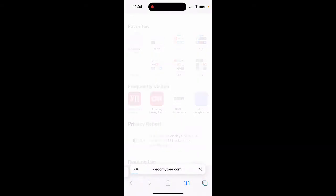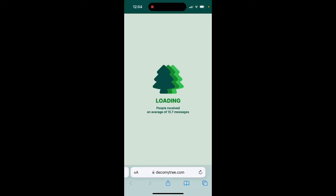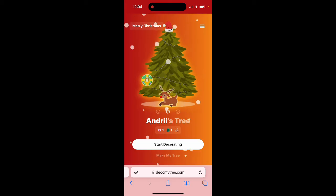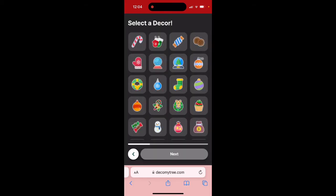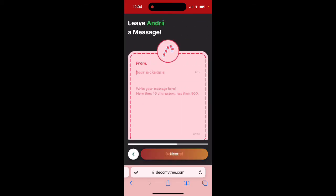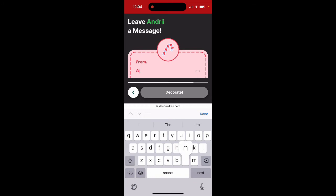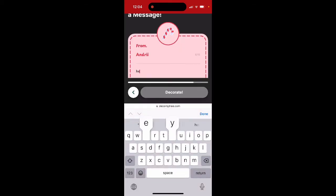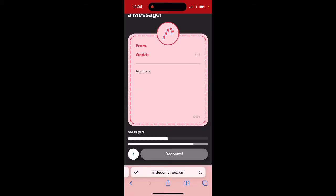This is how it looks — you start decorating by selecting a decor. Then you enter a nickname and write a message like that, and then just tap Decorate.